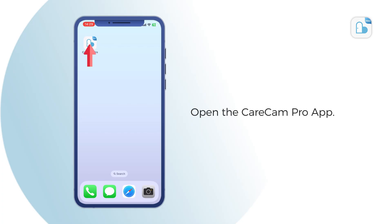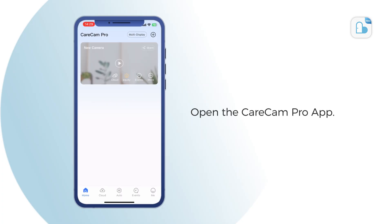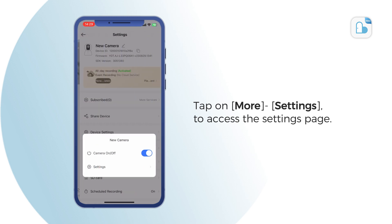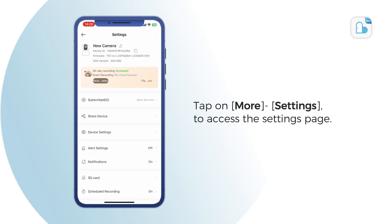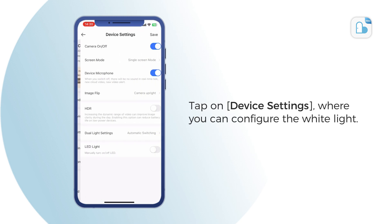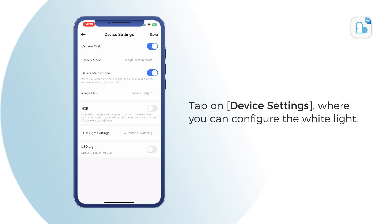Open the Karacam Pro app and tap on More, then Settings, to access the settings page. Tap on Device Settings, where you can configure the white light.